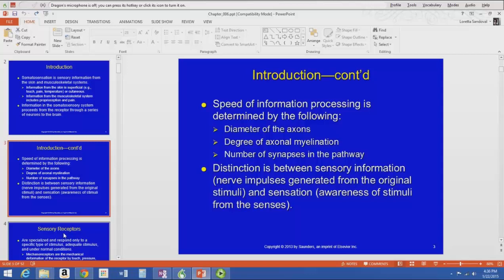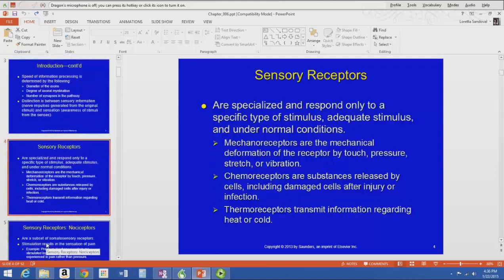The speed of information processing depends on the diameter of the axons — larger axons are faster. The more myelinated they are, the faster they are. It also depends on the number of synapses in the pathway. It's not one nerve that goes straight from our body to our brain; there are different way stations and synapses along the way.